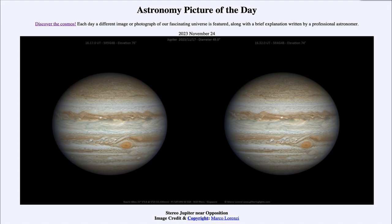That was our picture of the day for November 24th of 2023, titled Stereo Jupiter near Opposition. We'll be back again tomorrow for the next picture. Until then, have a great day everyone, and I will see you in class.